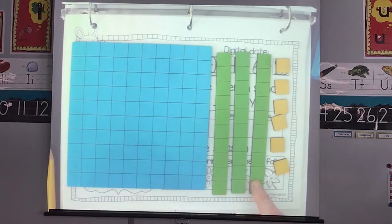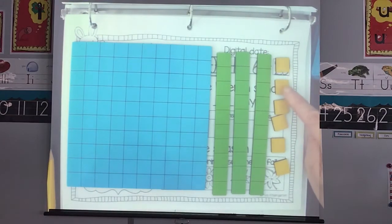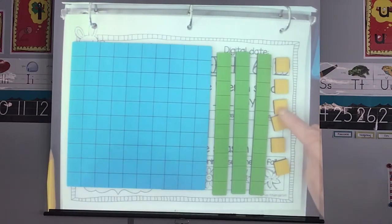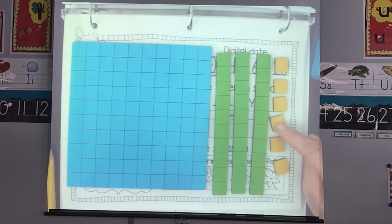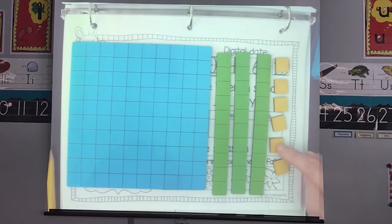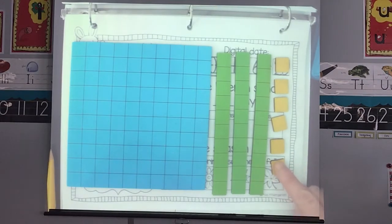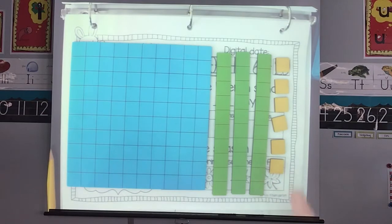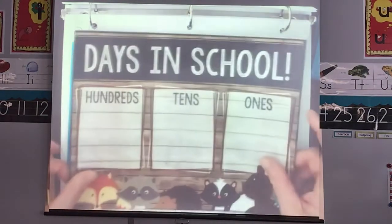And we're going to count on from 130: 131, 132, 133, 134, 135, 136. We have been in school for 136 days. That's a long time.